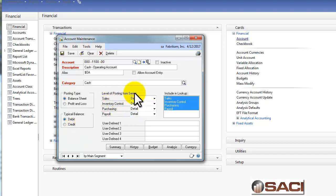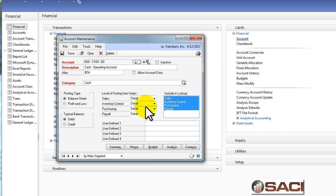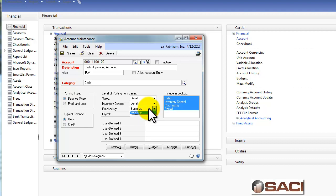The next area is the level of posting from series. You can pre-define certain levels of posting — for example, you might want the accounts payable GL account to post in summary while everything else posts in detail. That is a way to reduce the volume of transactions in your general ledger. I prefer having as much detail as possible in the GL because there's more information available in reports — but that's a matter of preference.